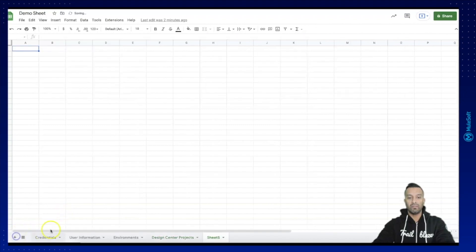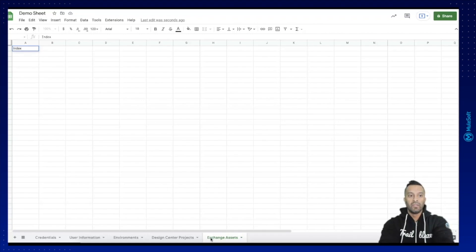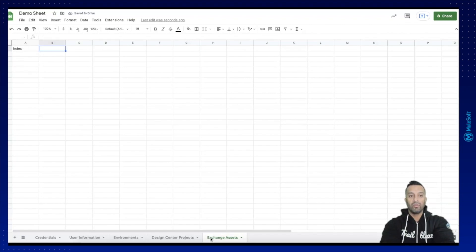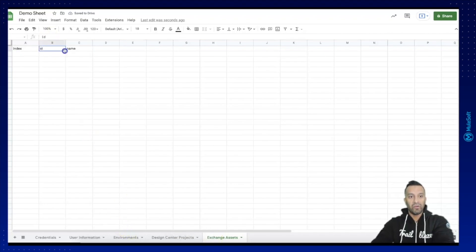Let's create the exchange assets sheet directly here. We can again start with the index — this is just the parameter which controls the different rows, so we will always start at zero and continue based on the number of assets we have in Exchange. Then we need an ID and a name, which I know out of the box.